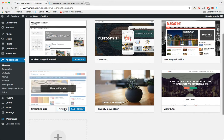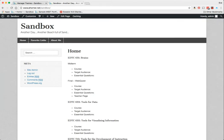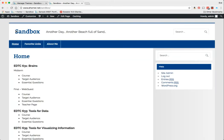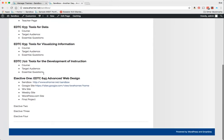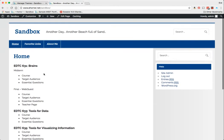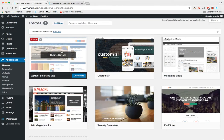I'm going to go ahead and activate that theme and come out and take a look at what that did for me. It didn't do an awful lot—it's still looking like my traditional home page for my portfolio, but it does not look anything like this.